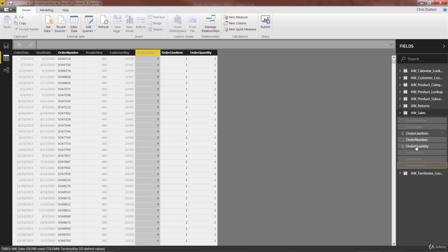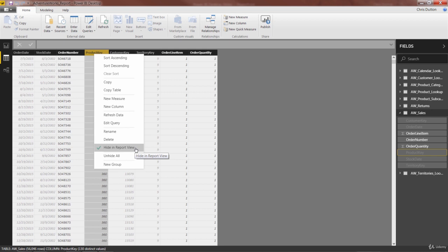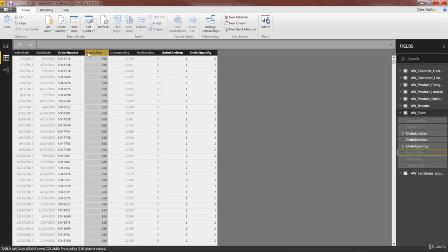You'll see we're in our sales data now. Those columns that we did hide are now grayed out. You could also select or right click the column header and choose the hide in report view option there as well. Just two ways to do the exact same thing.